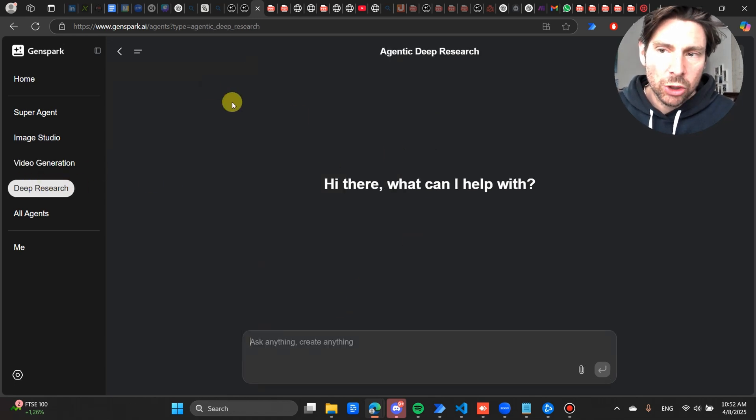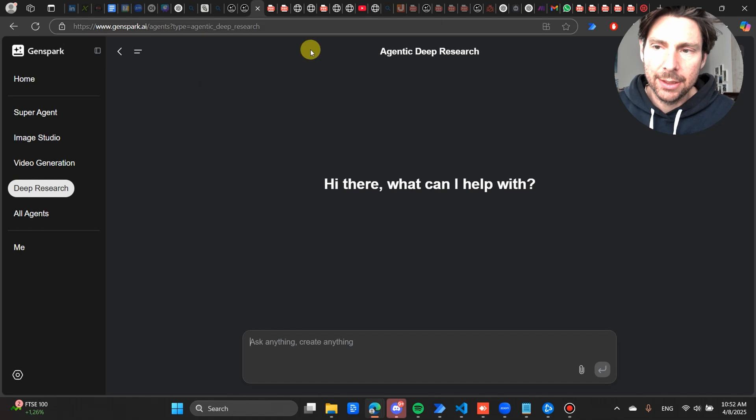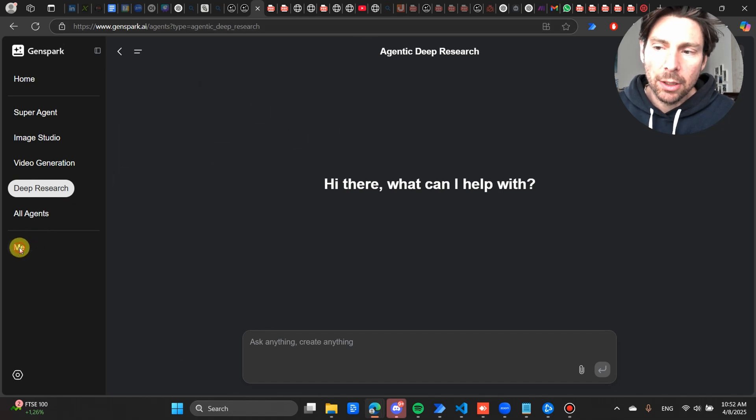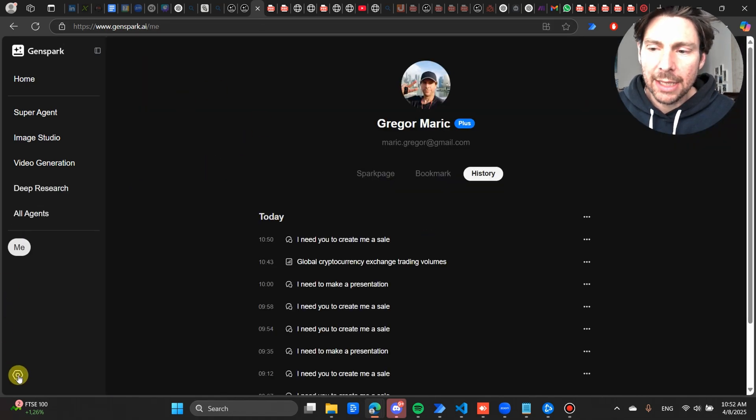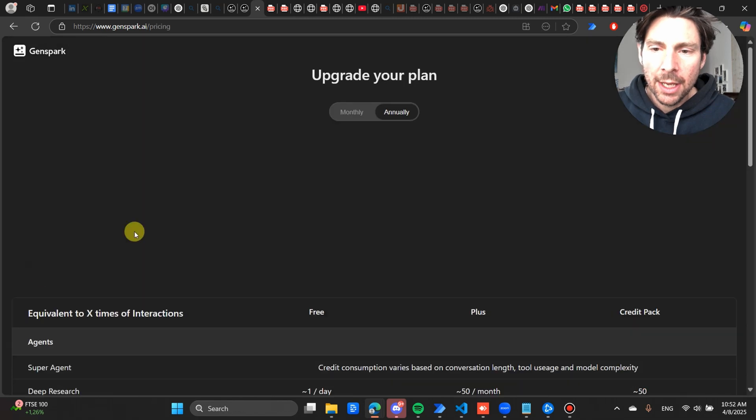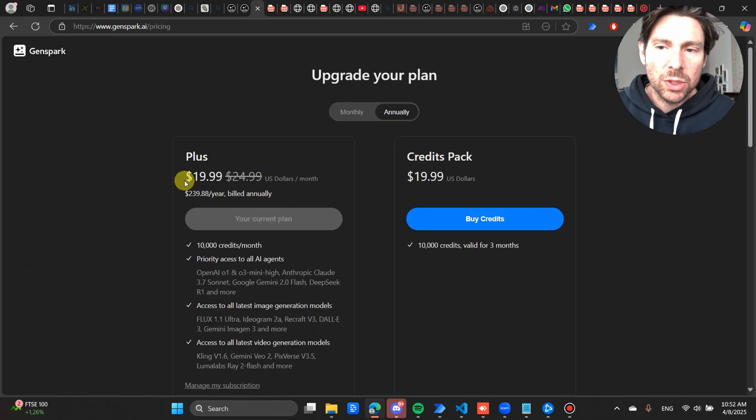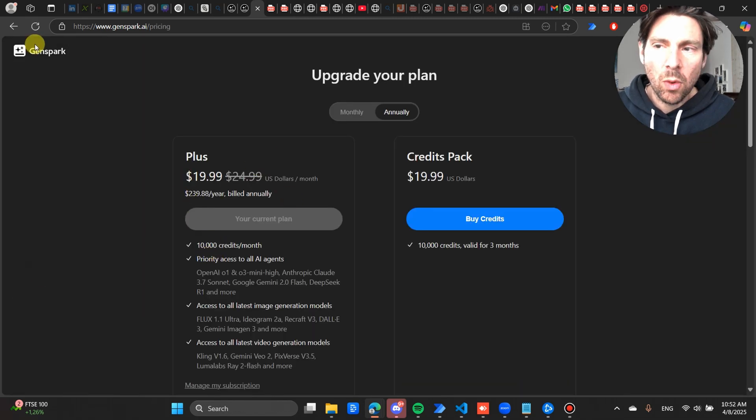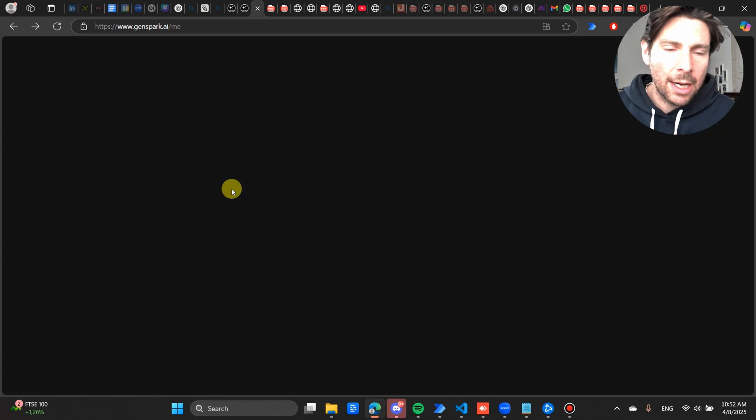But for all the tasks that I have run so far, if we go inside of my credits, I used 1000 credits more or less and I created around six or seven professionally built presentations.